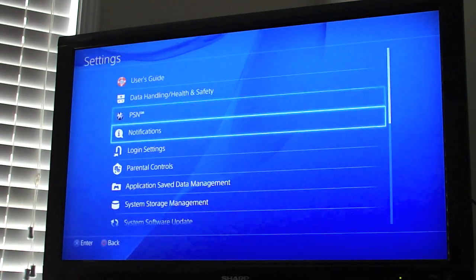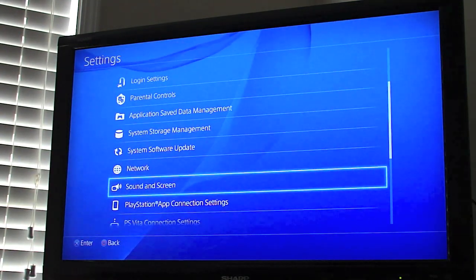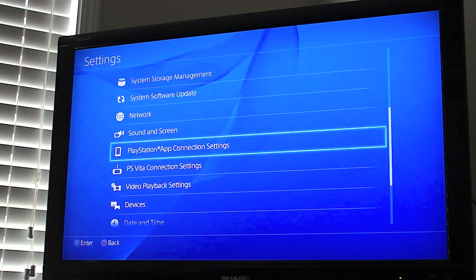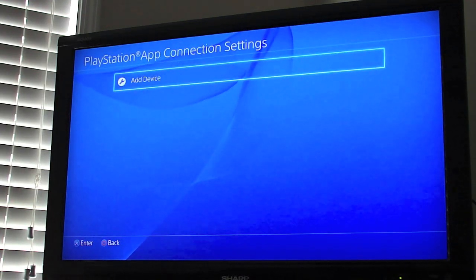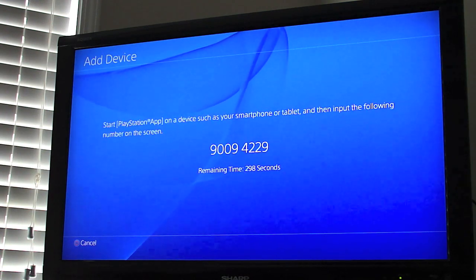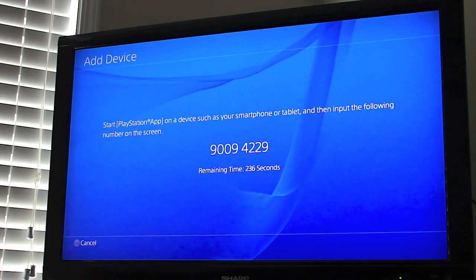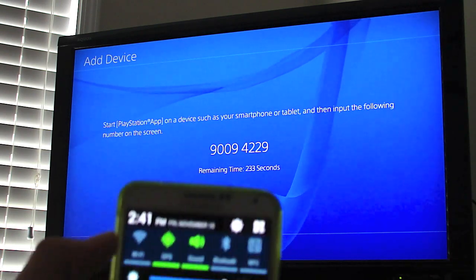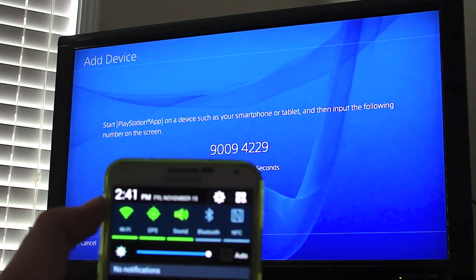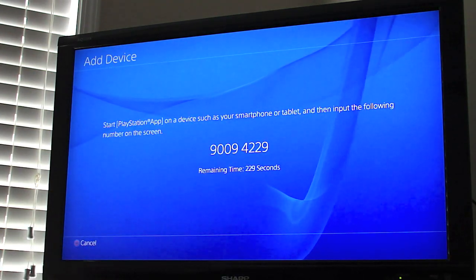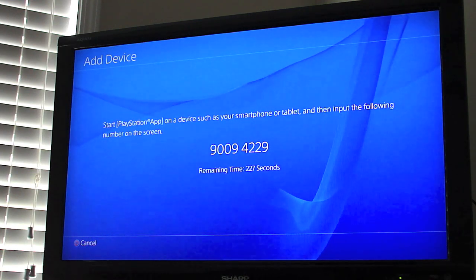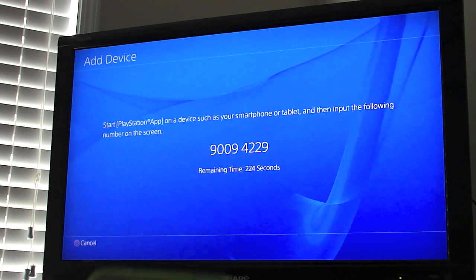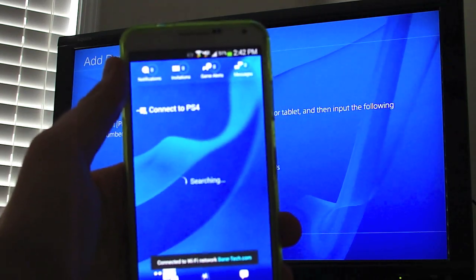Go to your Settings, scroll down, and then there's 'PlayStation App Connection Settings' — Add Device. In order to do that you have to be on the same network, so turn on your Wi-Fi and here you can see it's searching.